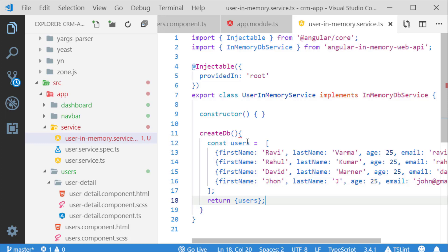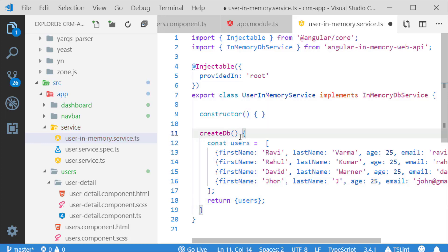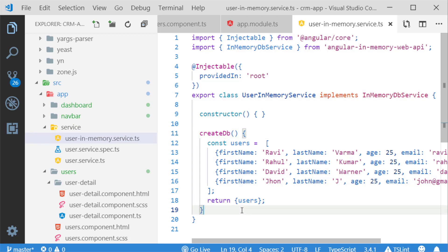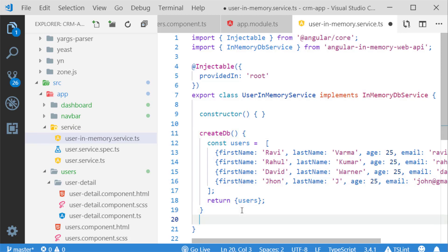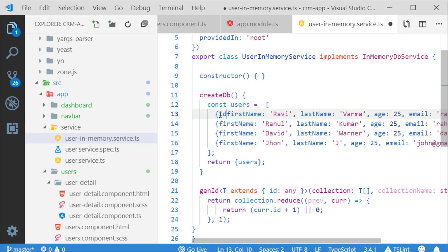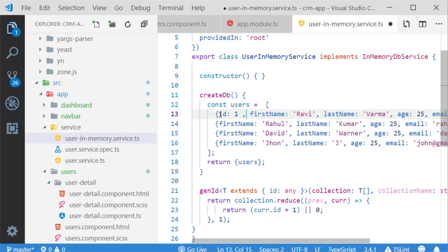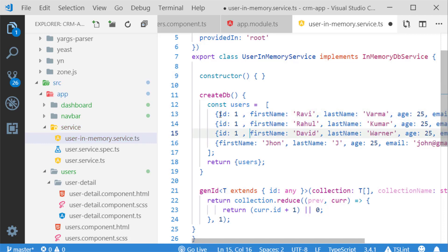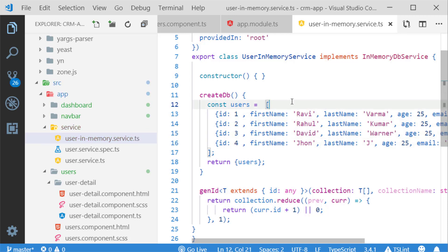Next I am going to create a generateId method, since ID is a primary key for Angular in-memory web API. The ID will be generated based on the record count. In Angular in-memory web API the primary key will be ID, so I have to add an ID key explicitly in each record. I am adding the ID value and modifying the record accordingly.